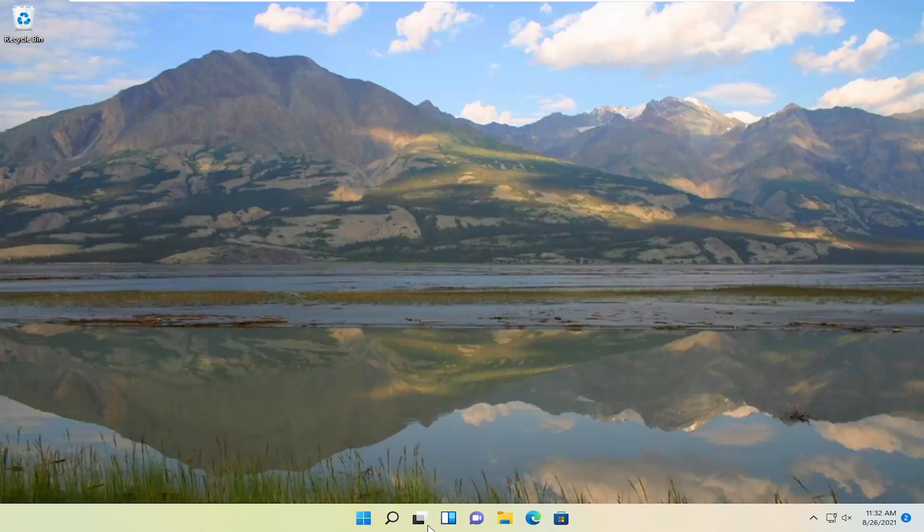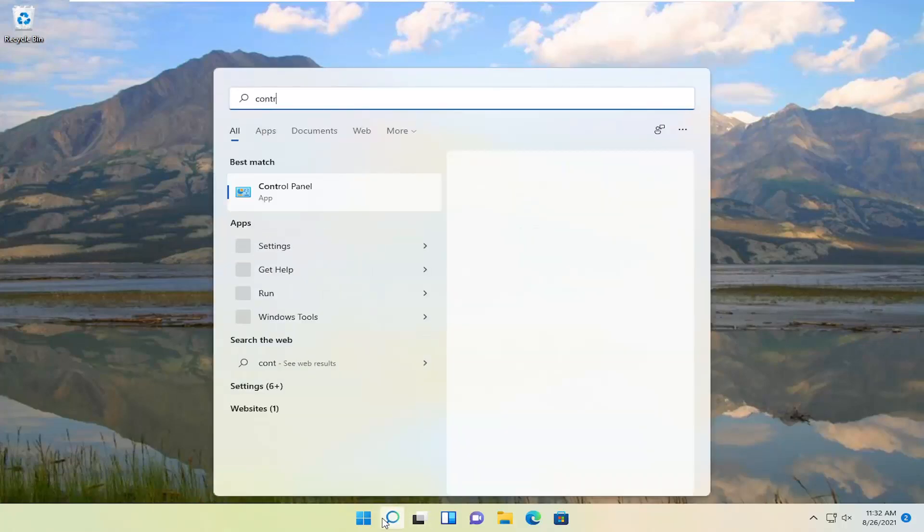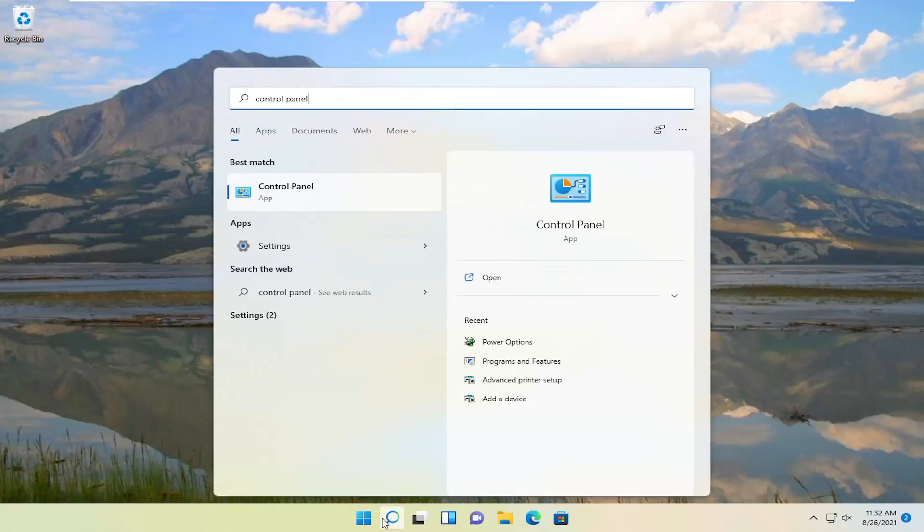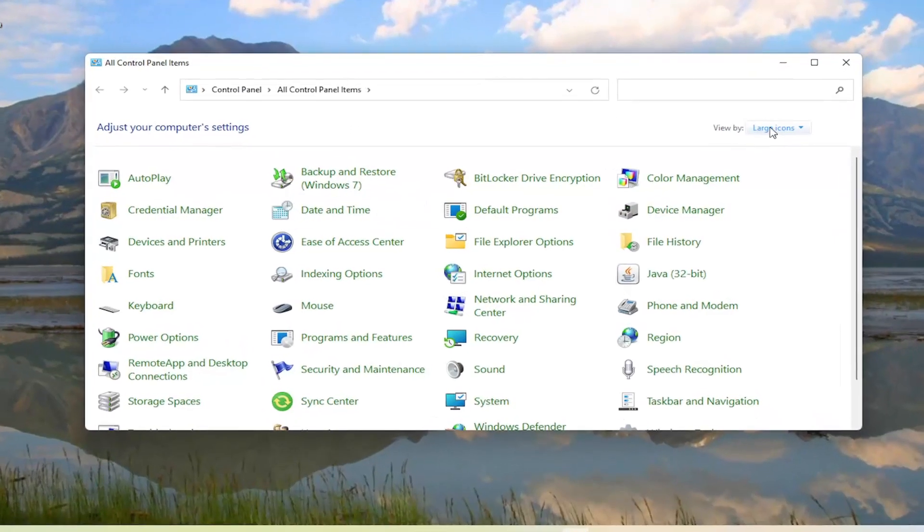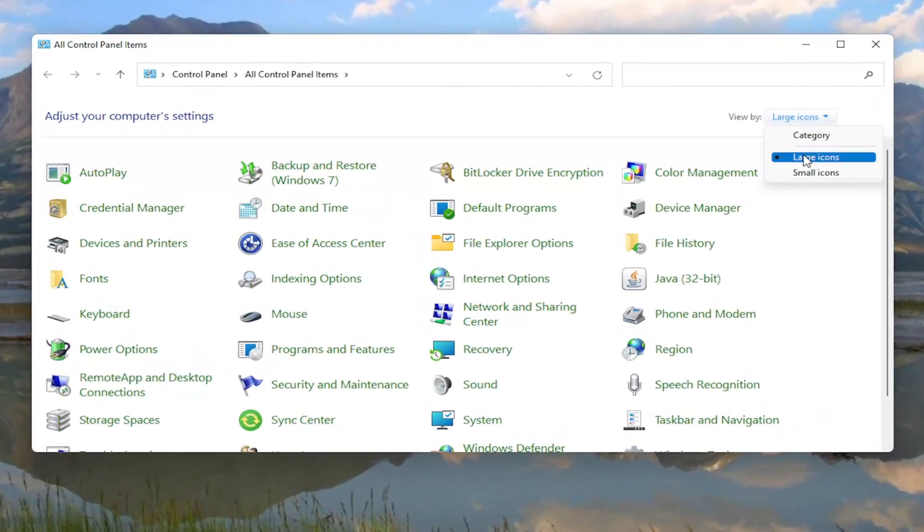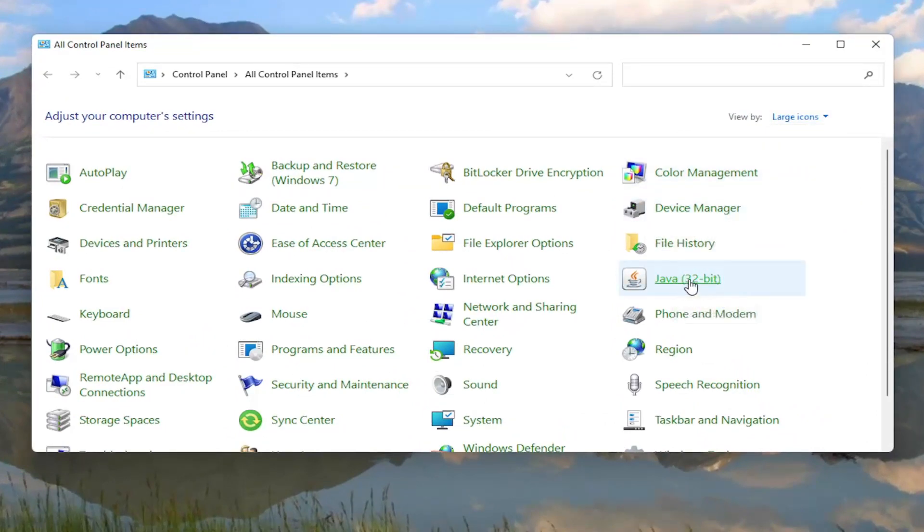We're going to start off by opening up the search menu, search for Control Panel. The best result should come back with Control Panel. Go ahead and open that up, set your view by to large icons, and then select Java. Go ahead and left click on that.